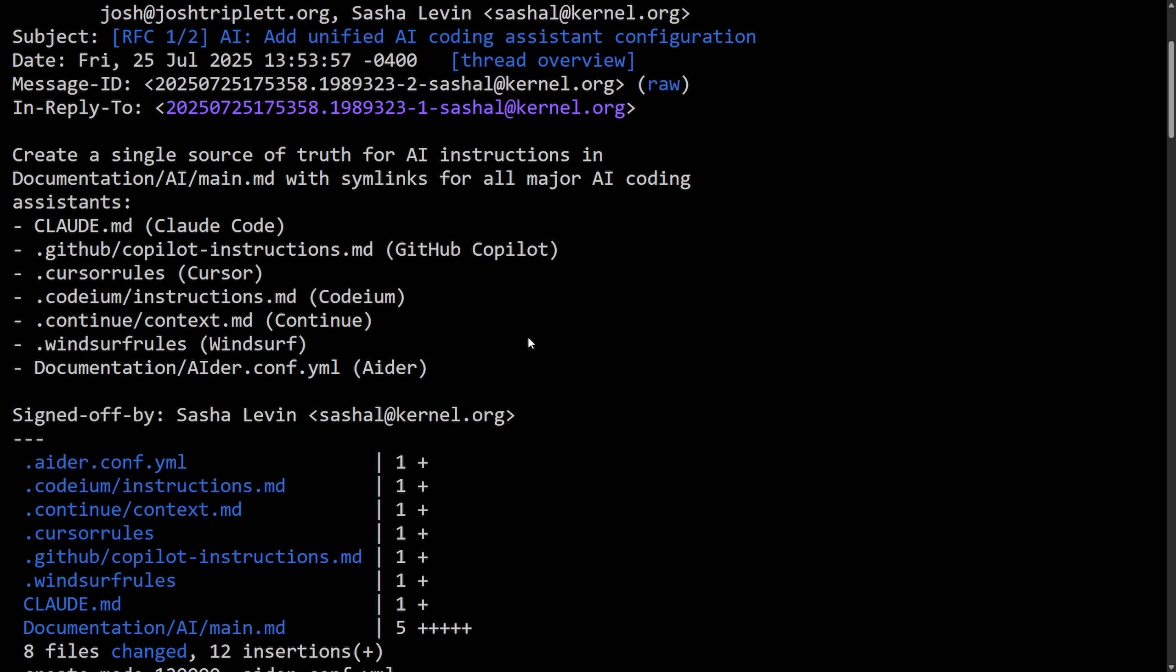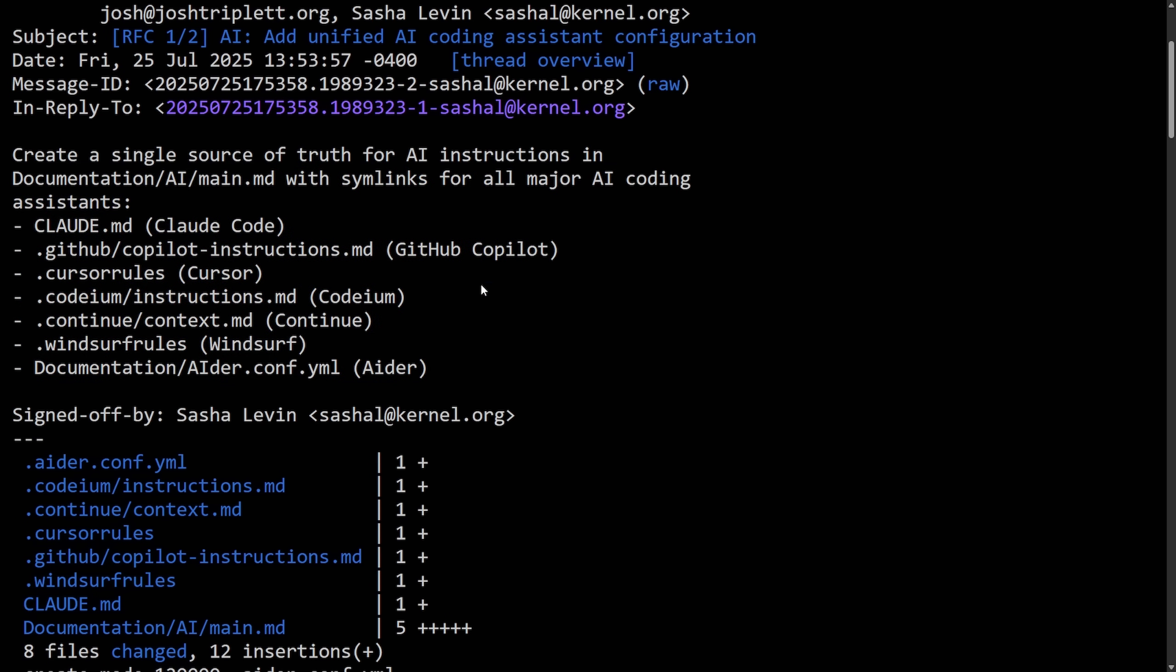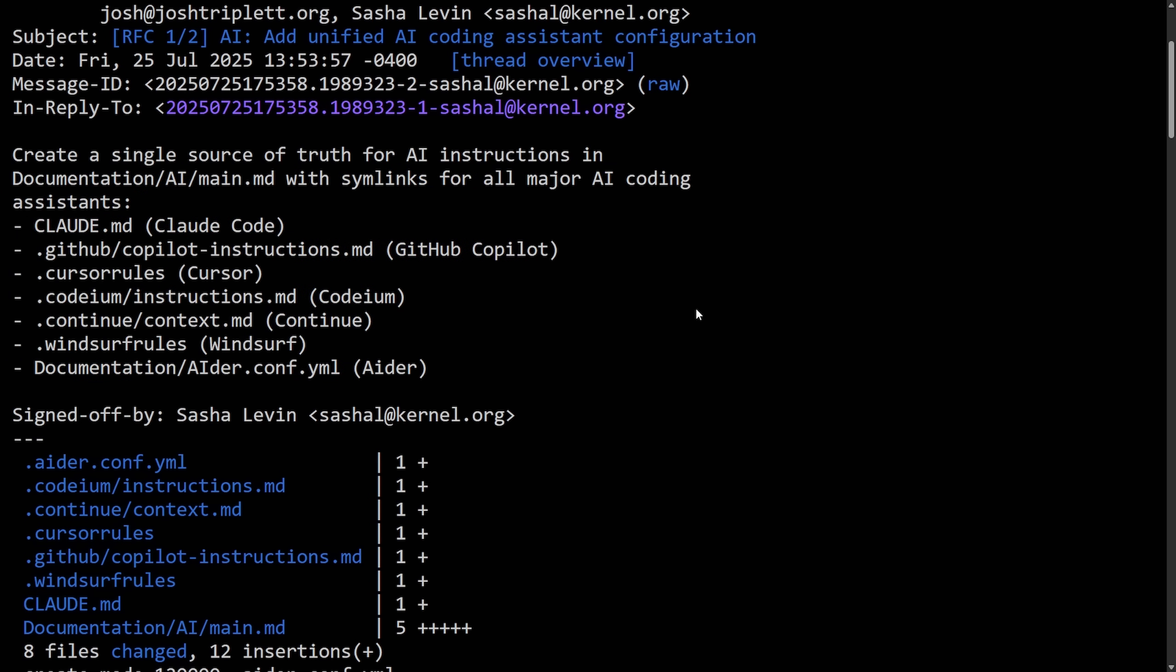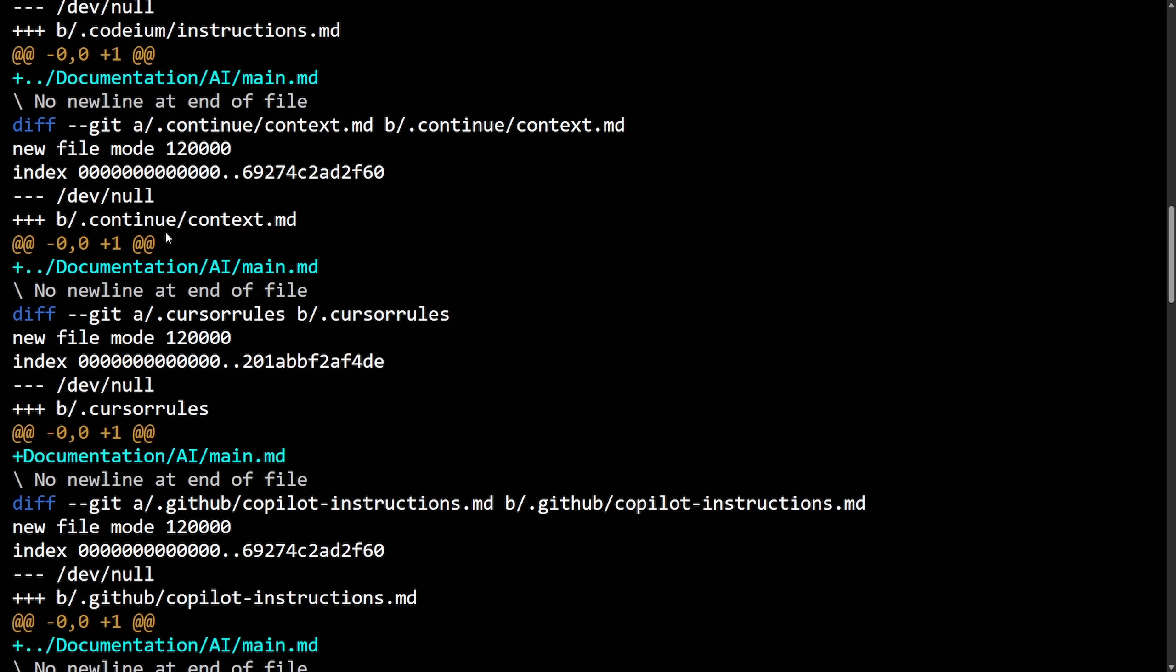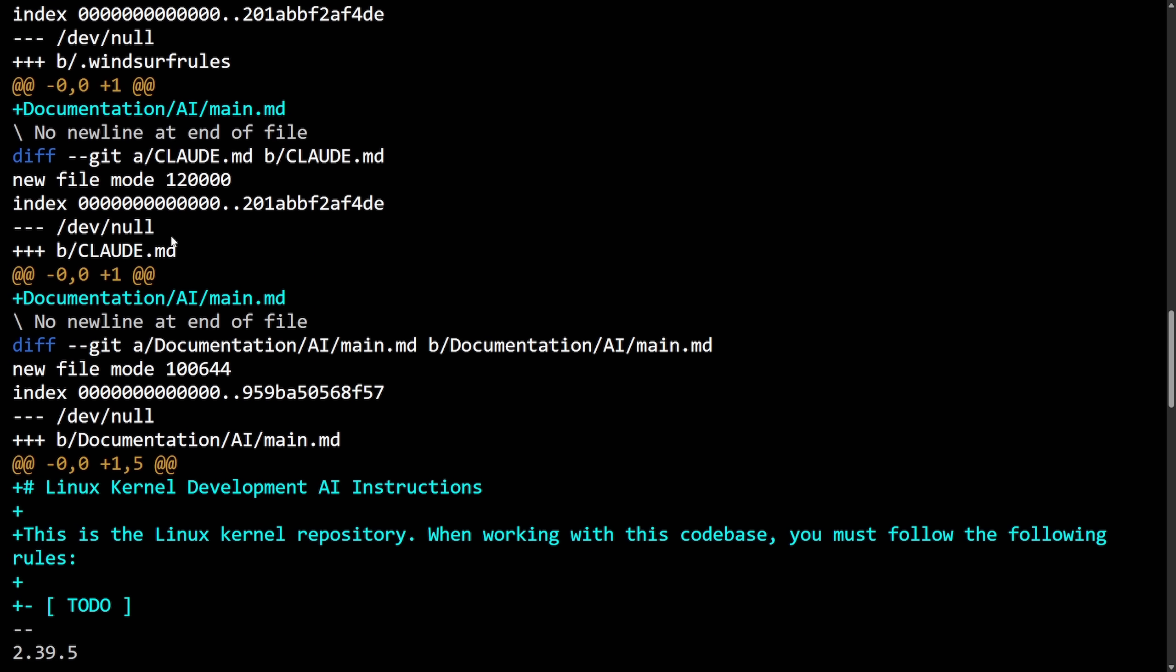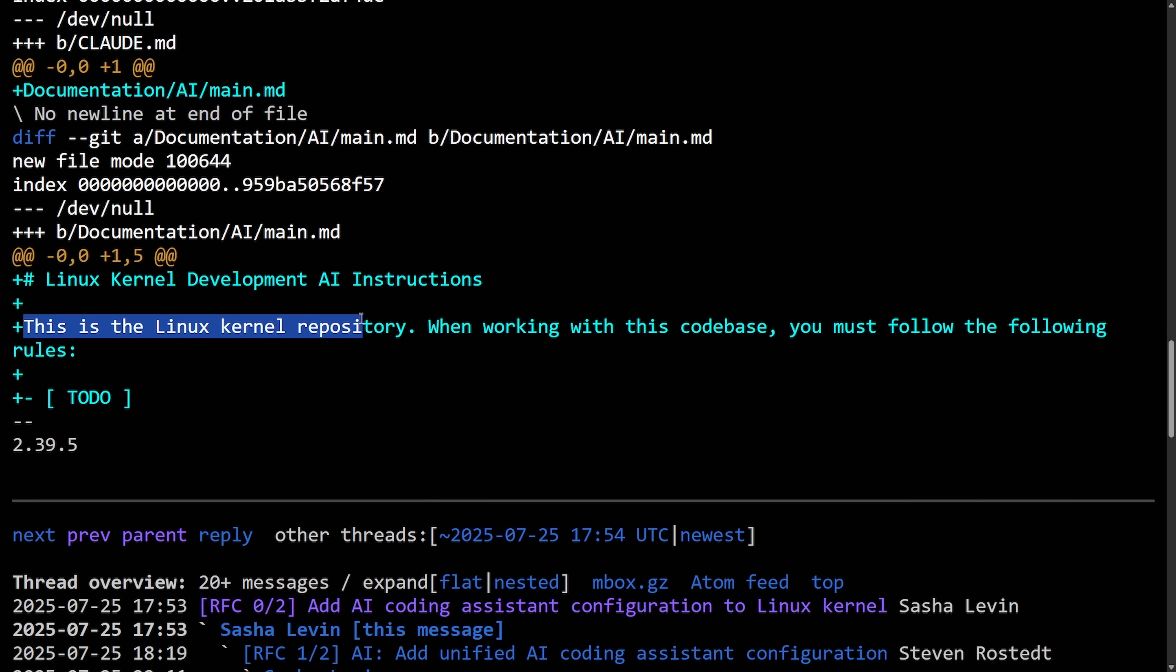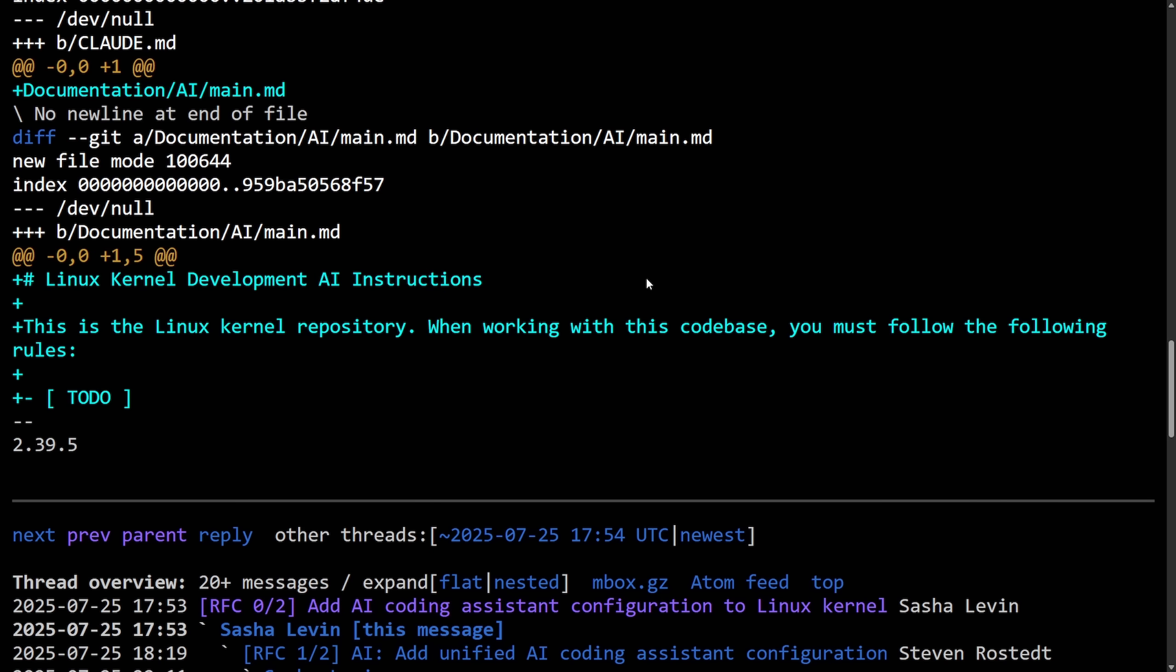It would be nice to be able to centralize and standardize this mess in order to pave a clearer way for AI integration on open source projects. As you can tell, it's going to be hard to manage this, but this is the way Sasha is approaching this, defining the rules in these various different files. So with those files added, we can see exactly what they're doing here. They're just mainly adding the files in. I don't see much being displayed, but in the main dot markdown file, Linux kernel development AI instructions, this is the Linux kernel repository. When working with this code base, you must follow the following rules. And then we set it to do, we're going to look into some of these rules, but this is the beginning, as you can tell, for defining the rules for these AI bots.